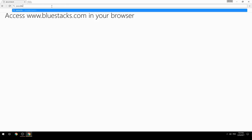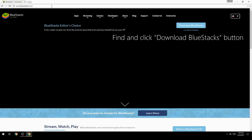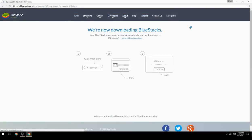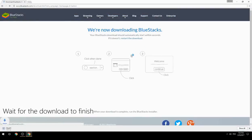Access www.bluestacks.com in your browser, find and click the Download BlueStacks button, then wait for the download to finish.